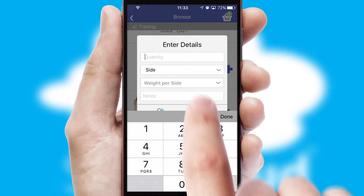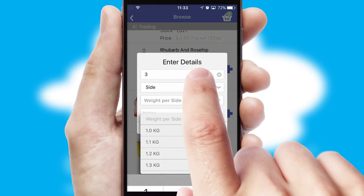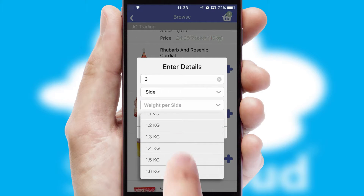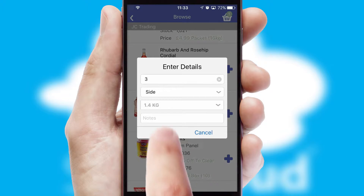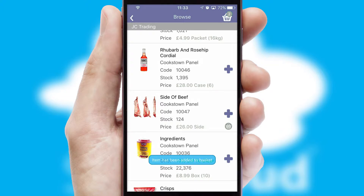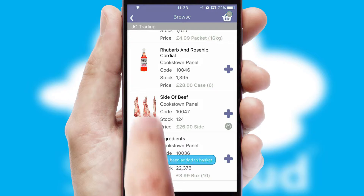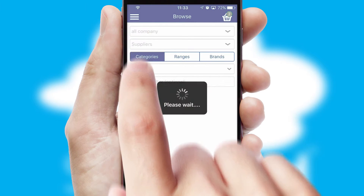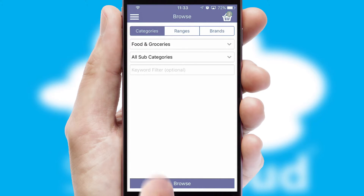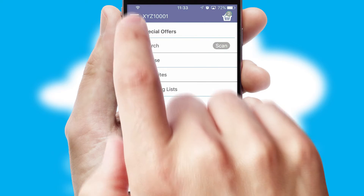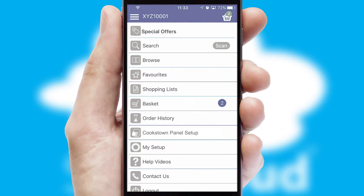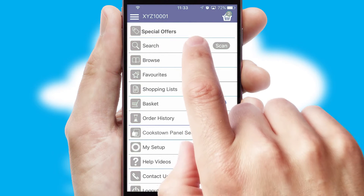SwiftCloud can also deal with multiple product options, including complex configuration rules. You can keep track of how many items you have in the basket with the icon at the top right of the page.